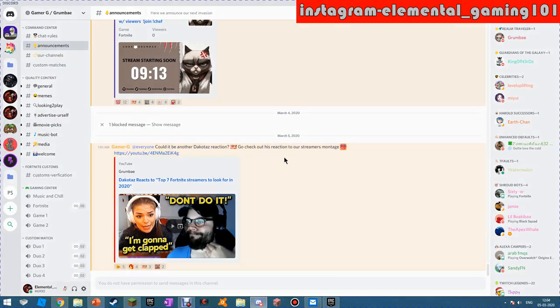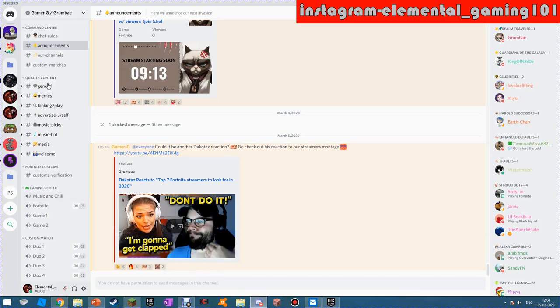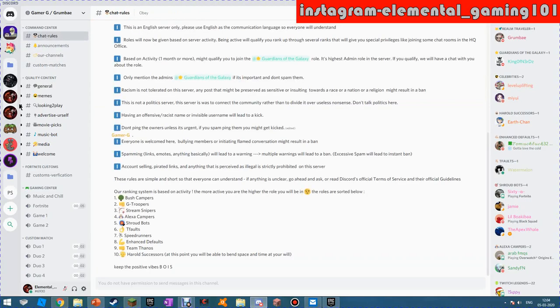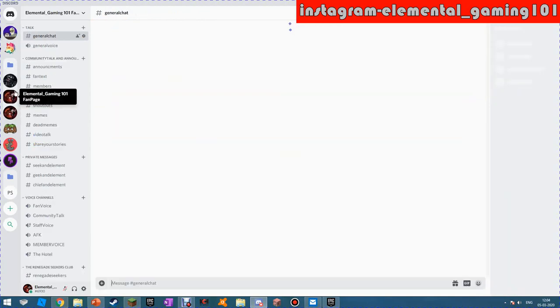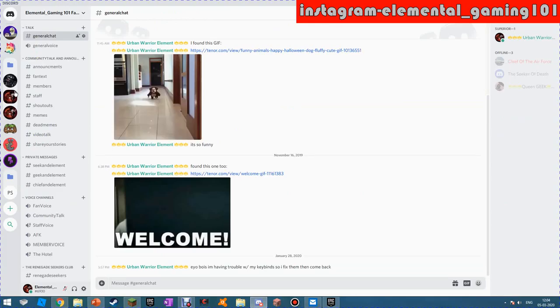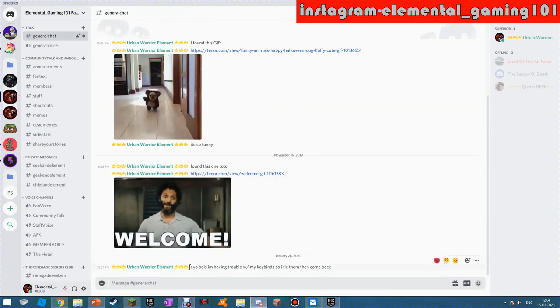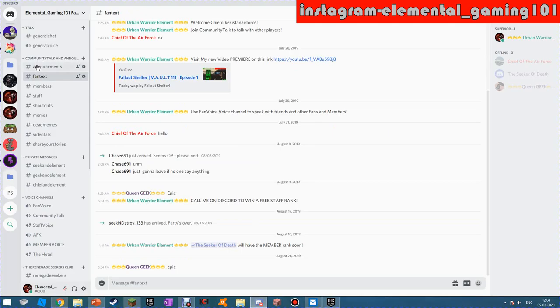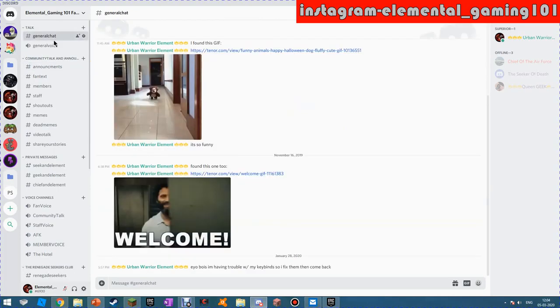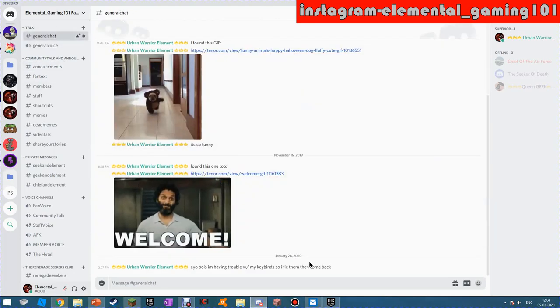Hello people of the world, it is your boy Element here. Hello Elementals! We are doing a server run-up today. Sorry for not uploading. If you hear keyboard sounds, sorry about that because I'm going to be typing a lot of new ranks.